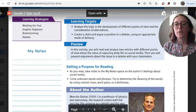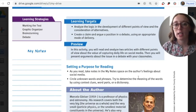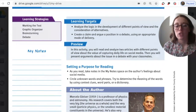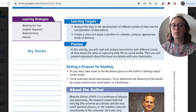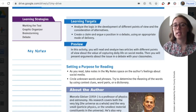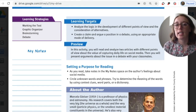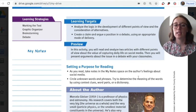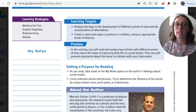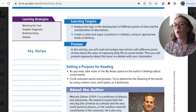The first thing to look at are the learning targets. You'll analyze the logic and the development of different points of view in the consideration of alternatives — making sure that the different points of view are logical. You're also looking at creating a claim to argue a position in a debate using an appropriate mode of delivery. This is helpful because you're reading two different essays and you get to see how they did it before doing it on your own.